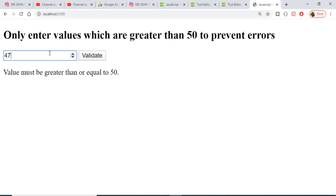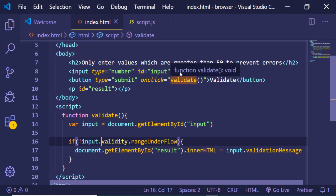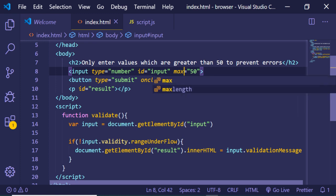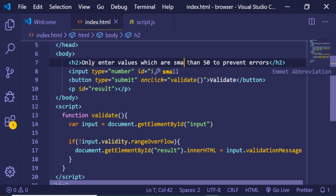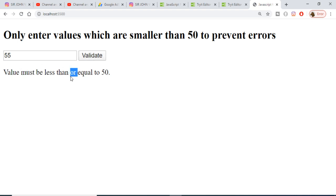If I enter a value greater than 50, say 55, no error message will come. There is a reverse property called rangeOverflow used for the maximum value. I change min back to max and the condition to input.validity.rangeOverflow. The message becomes 'Only enter values which are smaller than 50'. If I refresh and enter 55, the error message says 'Value must be less than or equal to 50'. If I enter 45, the error message goes away.